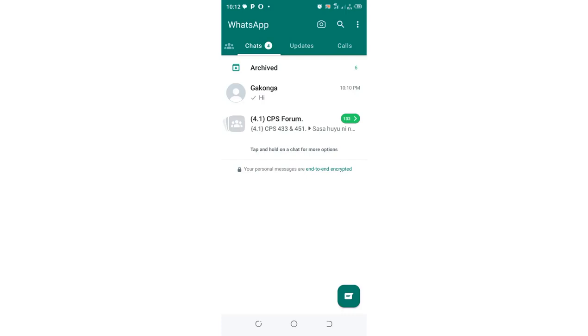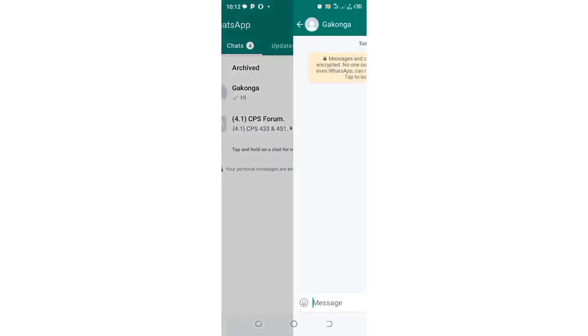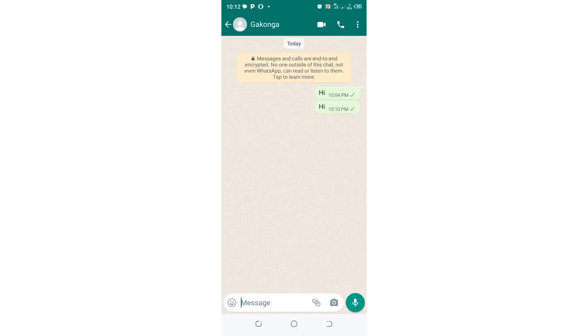What you need to do is open the conversation of the contact which you want to hide from the conversation screen.